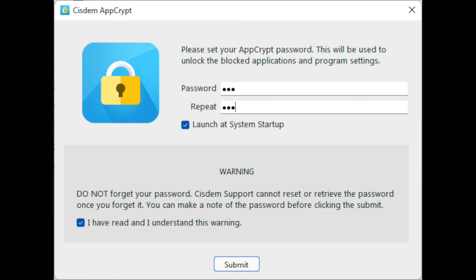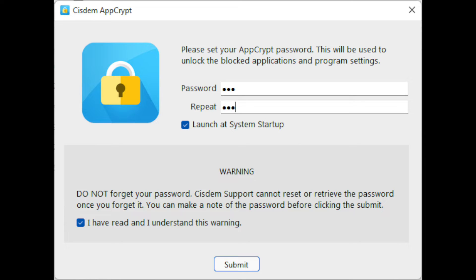Download and install System AppCrypt. When you first open AppCrypt, you need to set a password. To block yourself from social media, you can ask someone else like a family member to set the password for you.